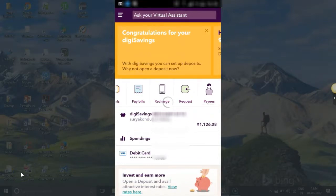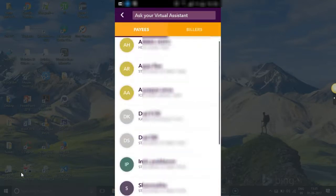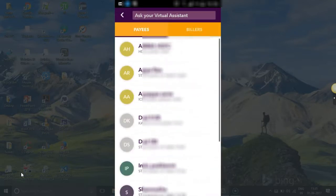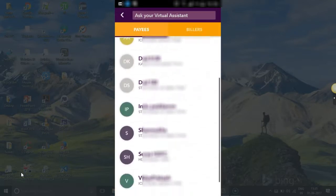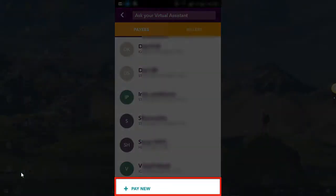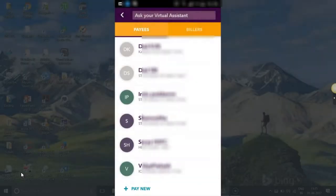So these are my existing payees. I want to add one more payee. Just click on PAYEES for that.